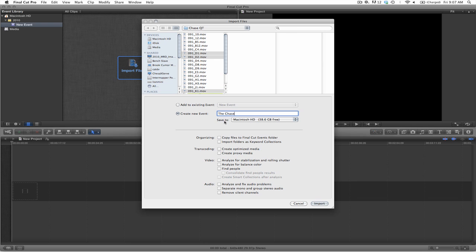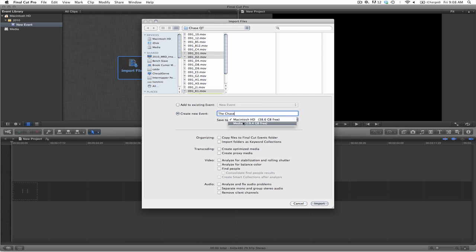Now I have the option underneath that, which says Save To. I have the option to put this on different drives. You'll notice I have two drives, Macintosh HD and Media. I will select the Macintosh HD and select on Import.